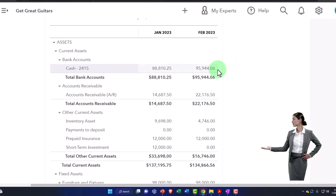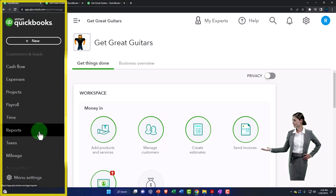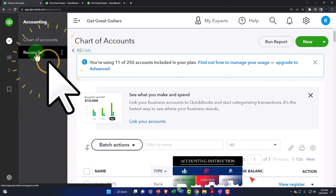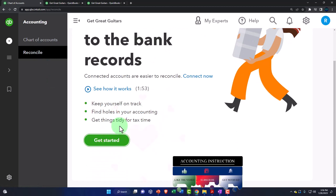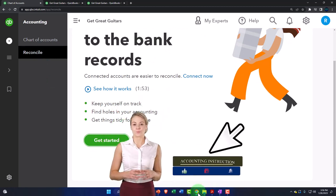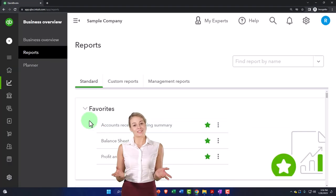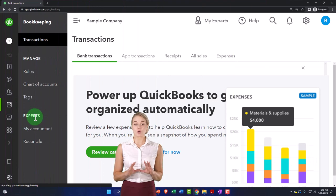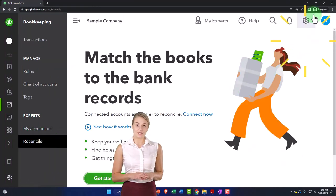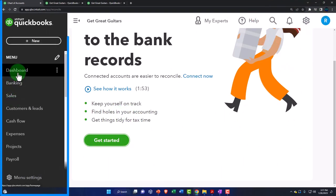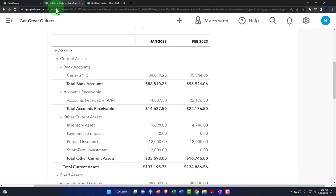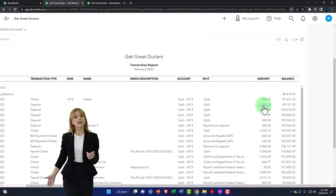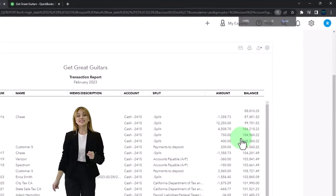To do a bank reconciliation, we go to the accounting tab and then to the reconcile tab to start our reconciliation. If you're in the business view, you'd go to Bookkeeping and then Reconcile. Within the reconciliation, we're comparing what's in our accounts on the general ledger — all the transaction detail — to the bank statement. We're comparing what we have on our side to what is on the bank statement.